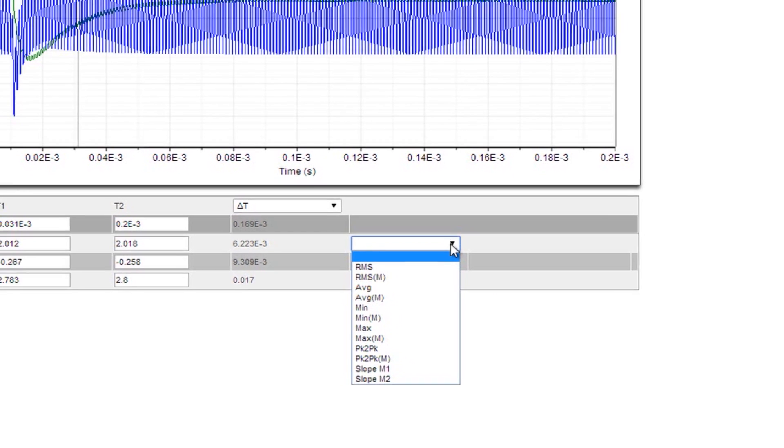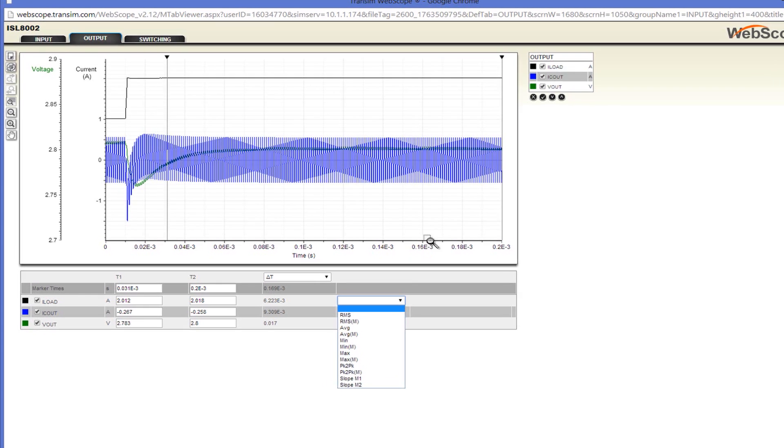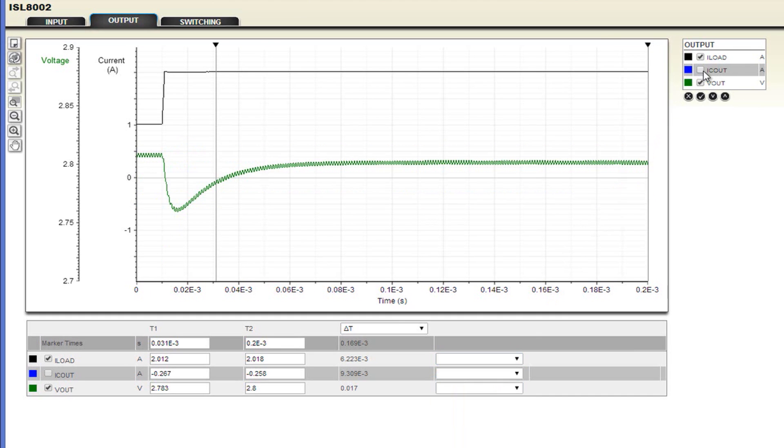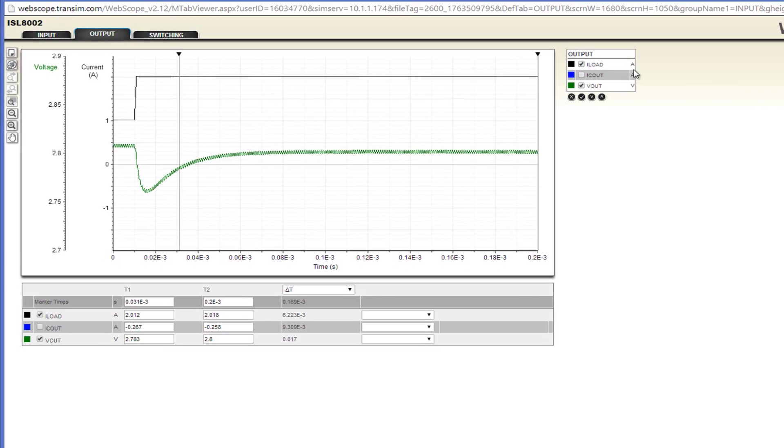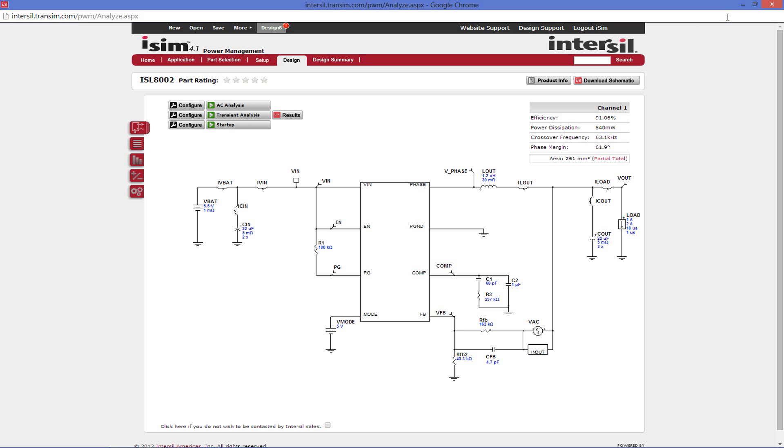Finally, a sometimes useful feature is having the ability to turn on and off waveforms. To do this, click on the check boxes located next to the waveform names. To finish up, close this waveform and head back to the design page.